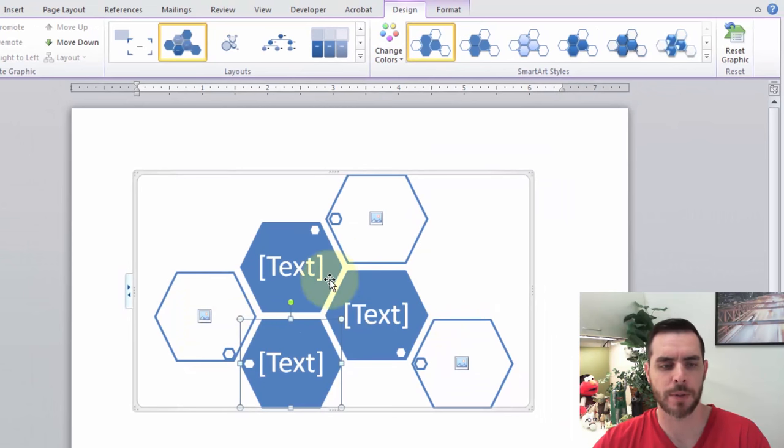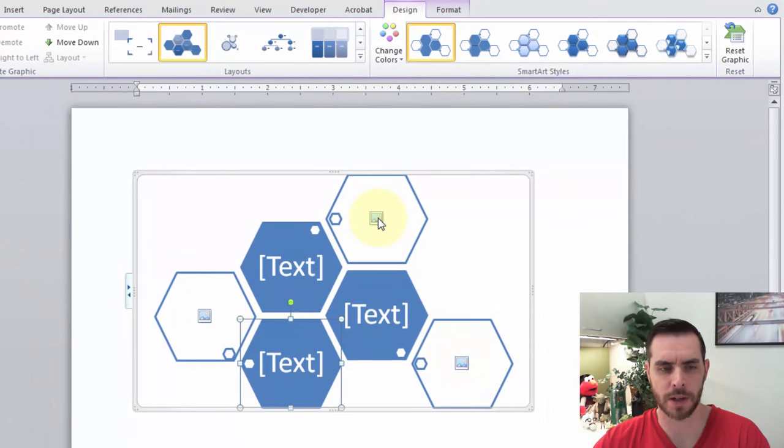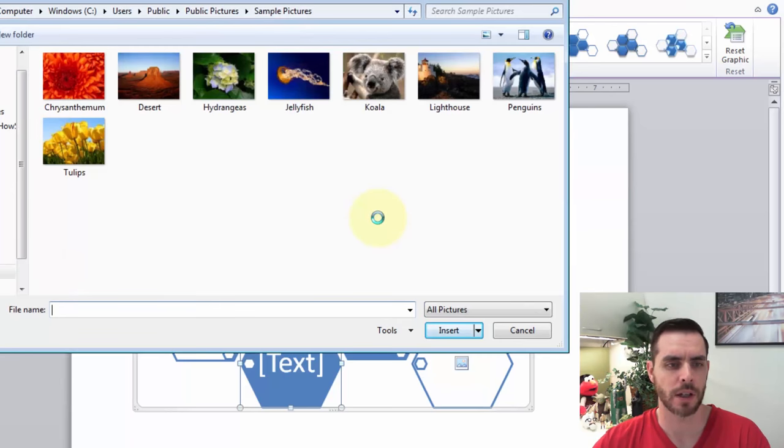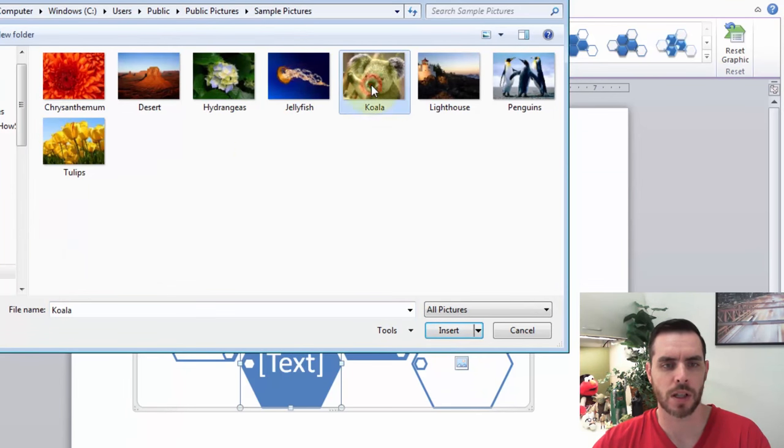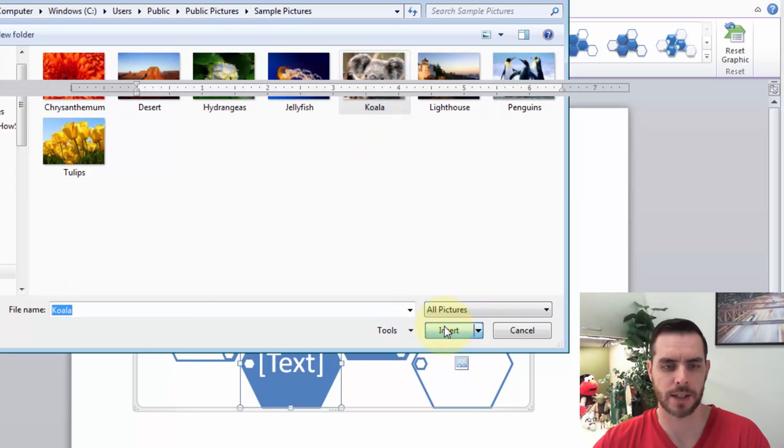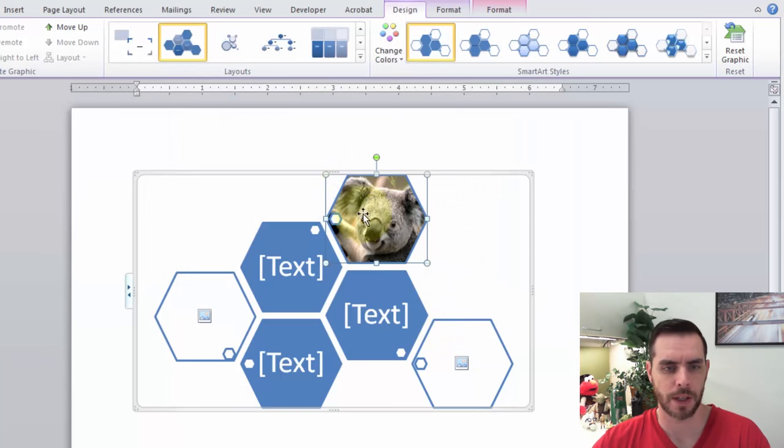Now we have our pre-built template, and if we just select the photo icon in the middle of one of these honeycombs, it'll open up our options. And let's select our photograph. We'll click on the koala and click Insert, and there he is.